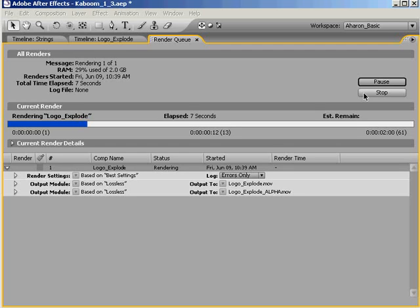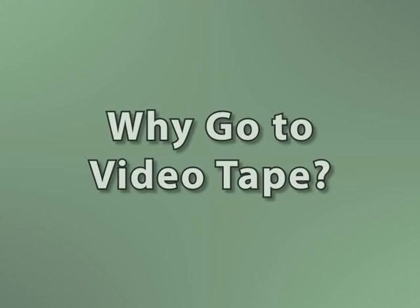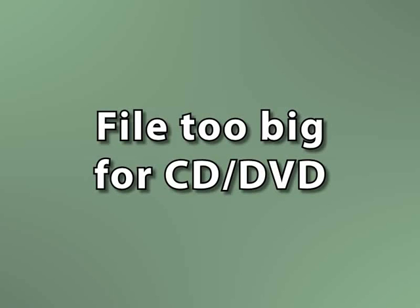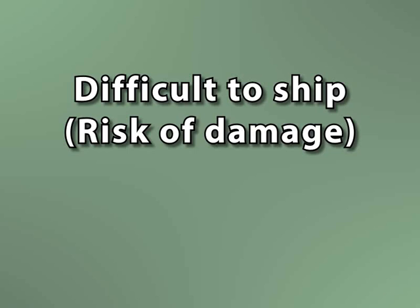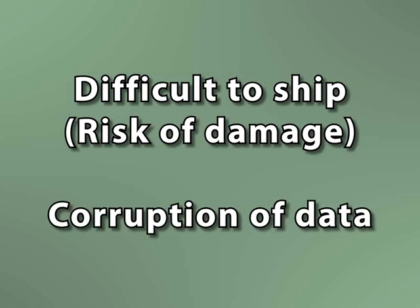Now, why would you be asked to put this on a video tape instead of just delivering a QuickTime on DVD or a hard drive? Well, there are a lot of reasons. For starters, the file may be too big for a DVD, and as far as hard drives go, delivering them can be difficult depending on how big or expensive they are, and there's always the risk of corruption of data.